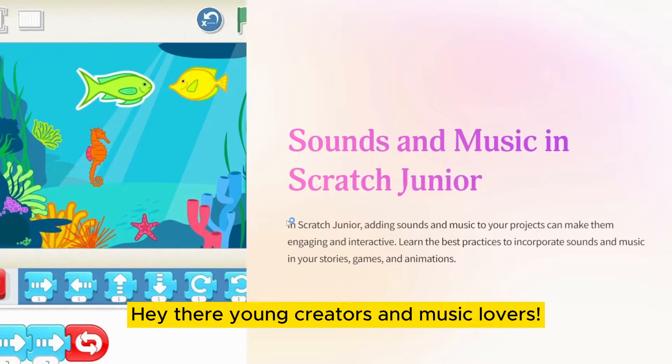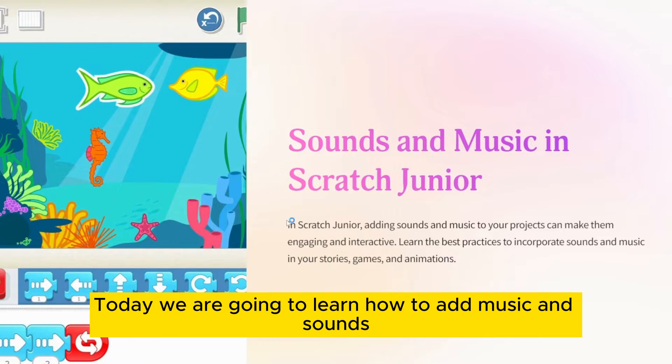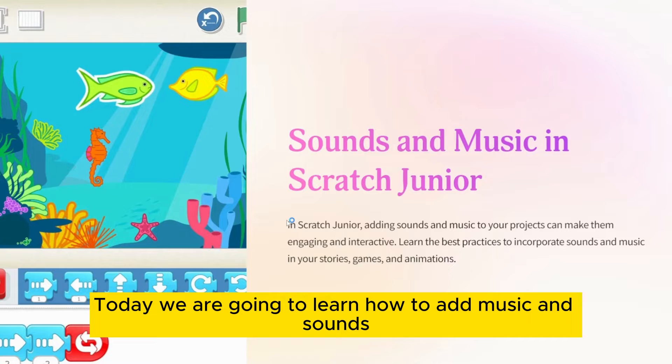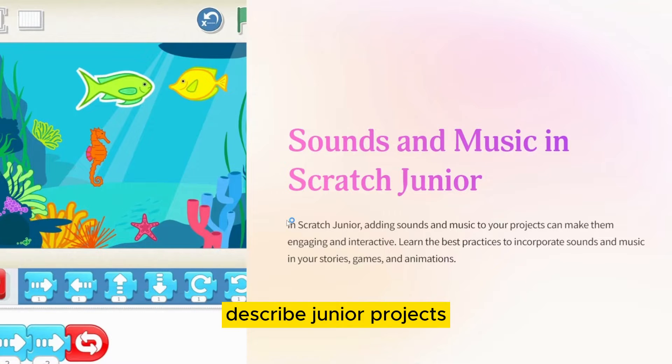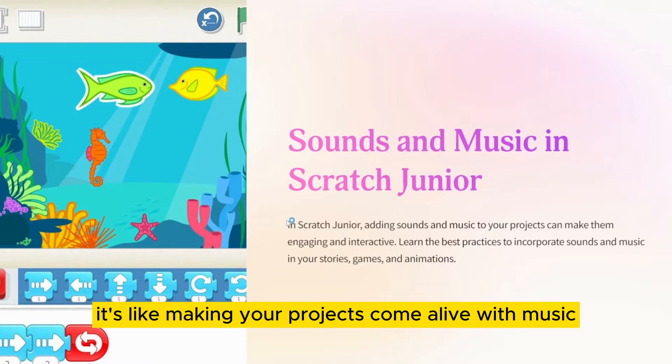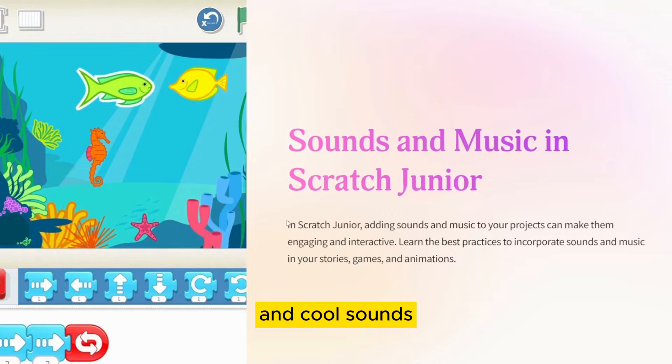Hey there young creators and music lovers. Today, we are going to learn how to add music and sounds to Scratch Junior projects. It's like making your projects come alive with music and cool sounds.